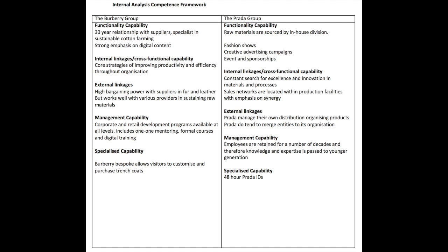Sales are also located within production facilities with emphasis on synergy, external linkages, high-bargaining power suppliers, and fur and leather, but work well with various providers to sustain the raw materials. Prada manage their own distribution and organizing products. Prada do tend to merge entities to its own organization.